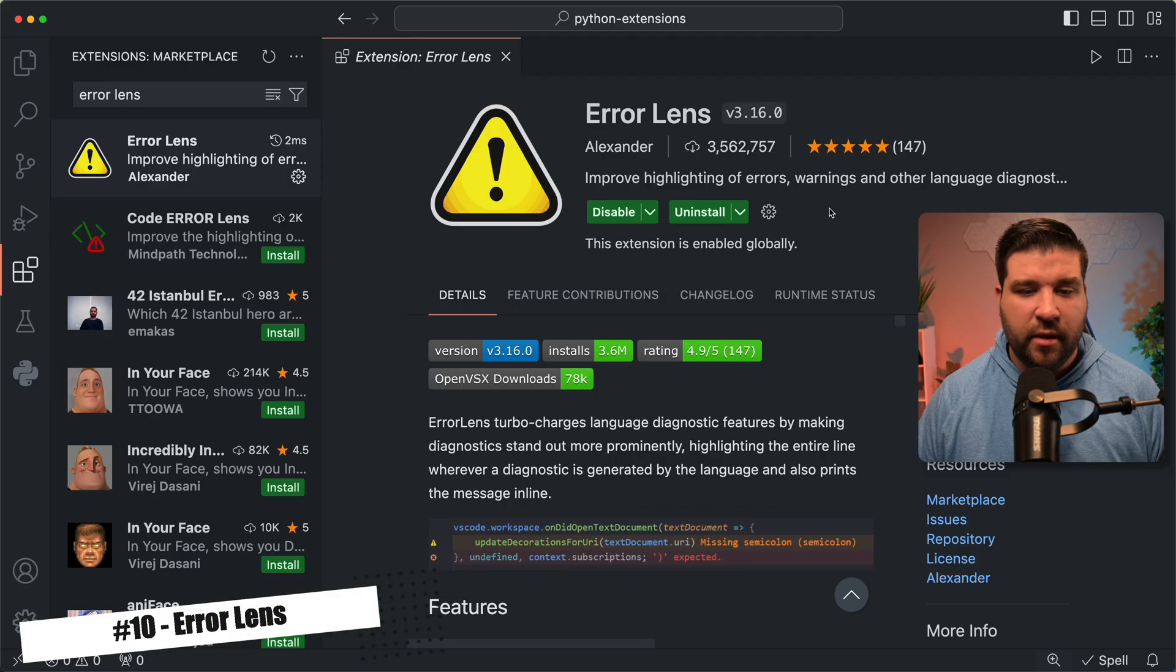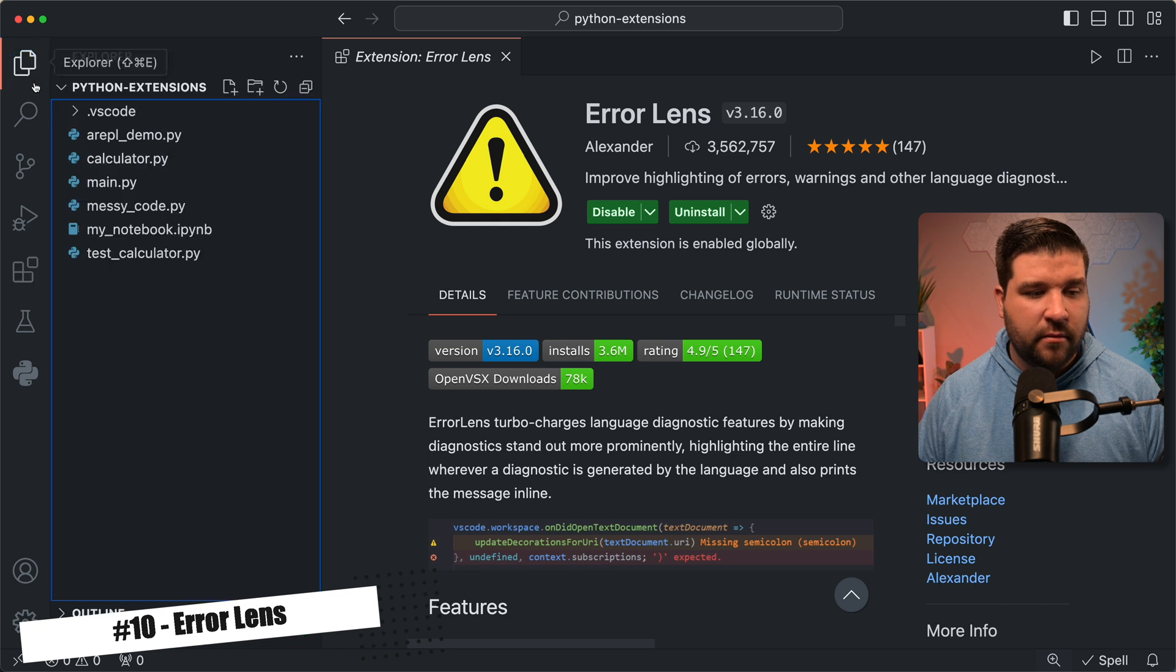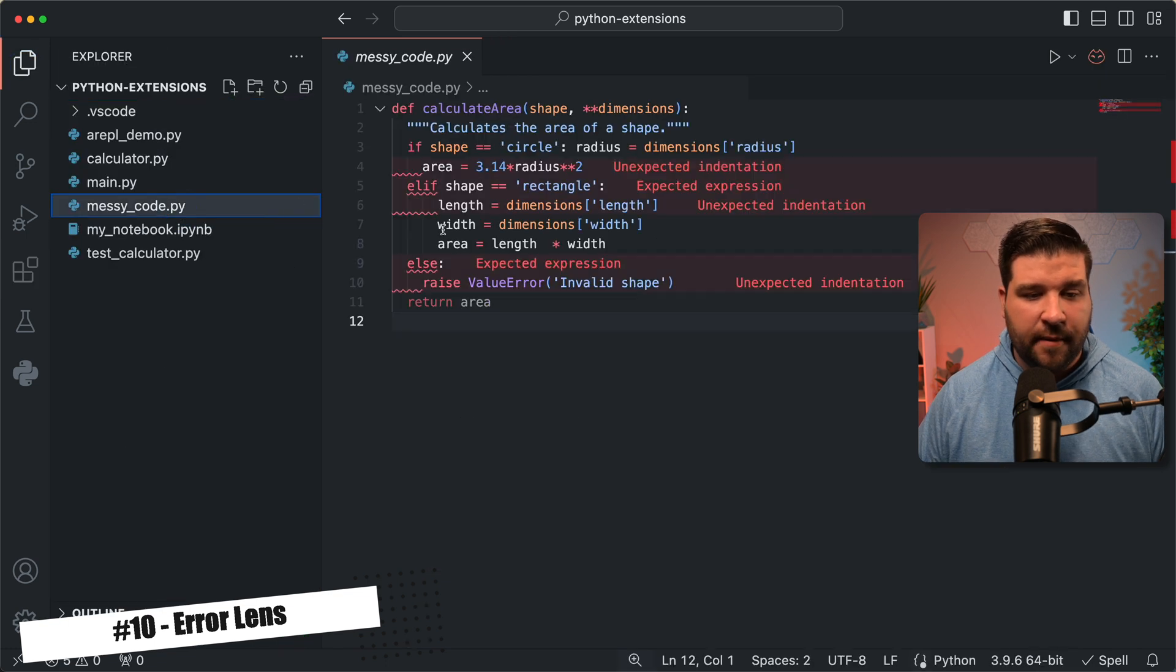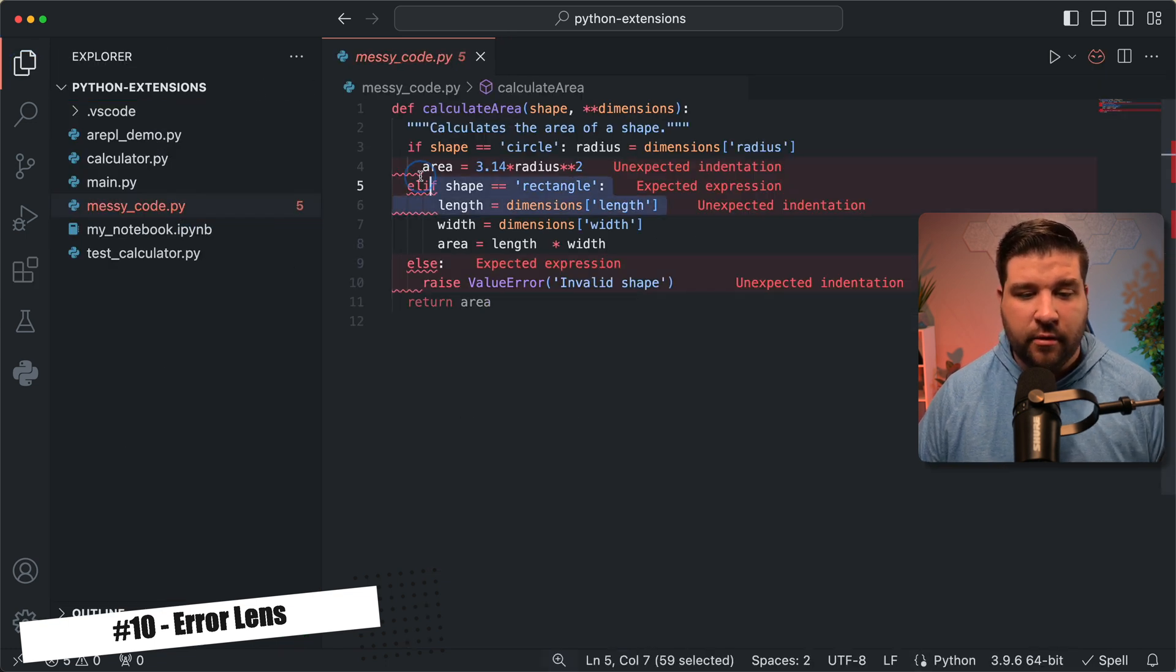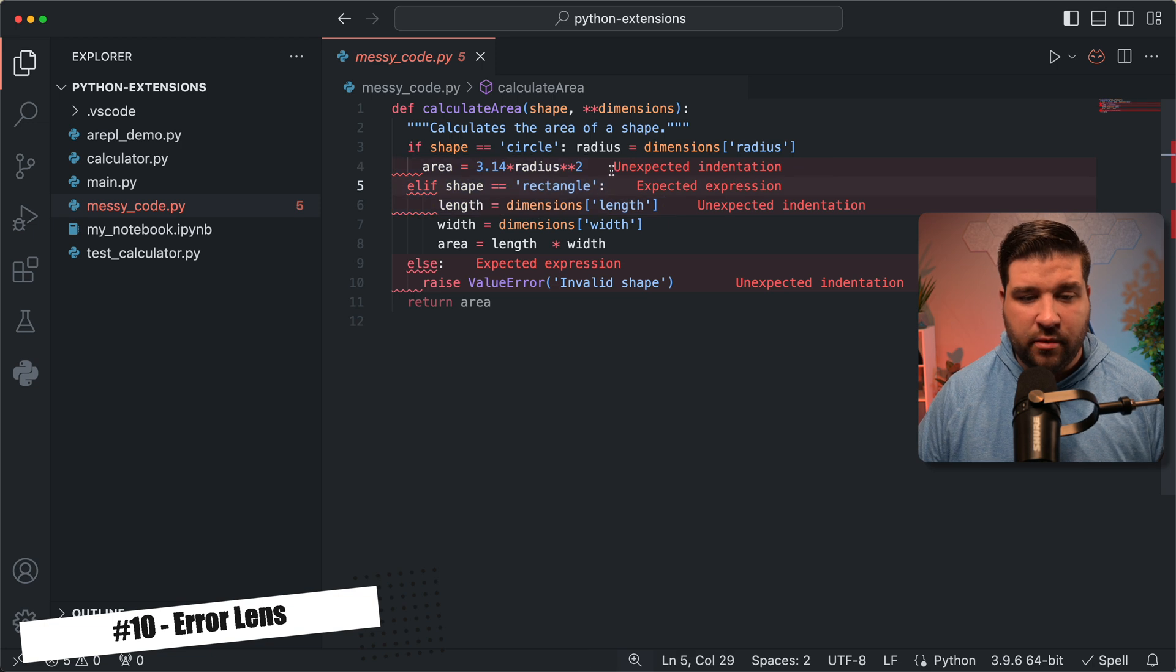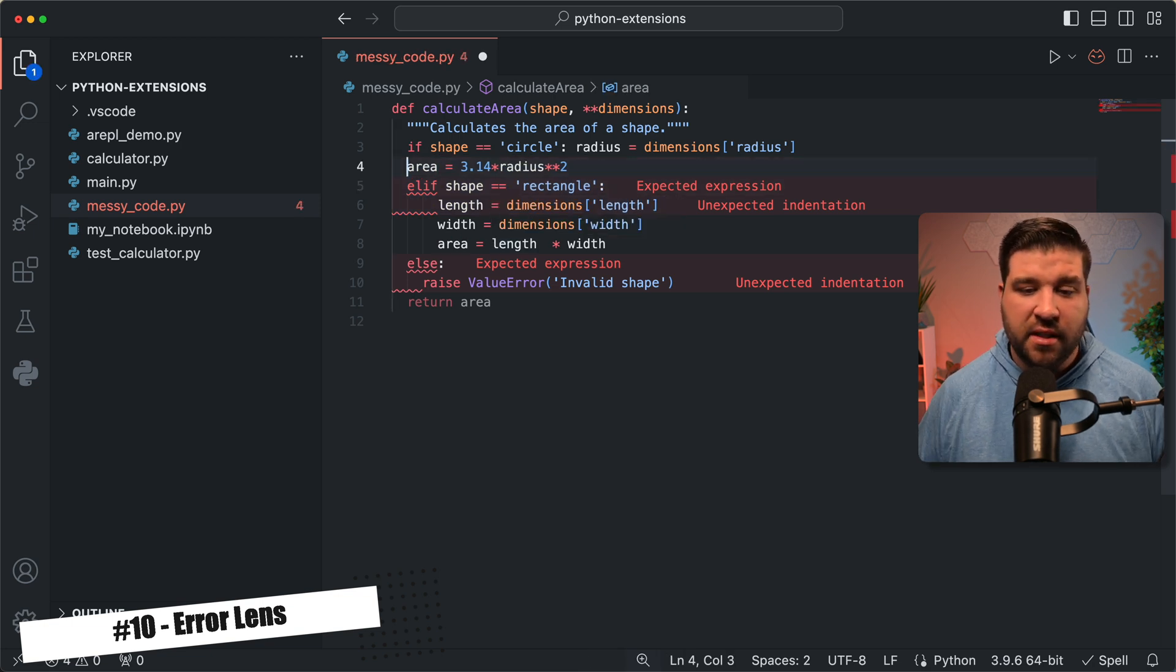And last on the list at number 10 is error lens. Error lens highlights your errors and warnings directly in the editor beside your code. Let's see how that works. So back in VS code, we can see that I have error lens installed. And now if I open up some code, let's open this messy code.py, we can see all of our errors are highlighted in red directly inside our code. So for example, unexpected indentation. And if I remove this indentation, we see that the error immediately goes away.